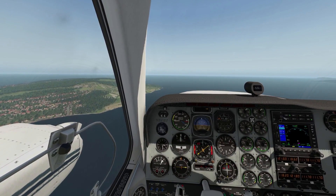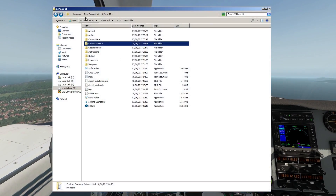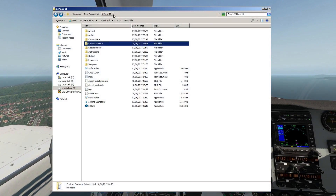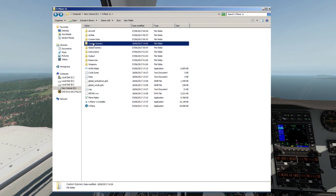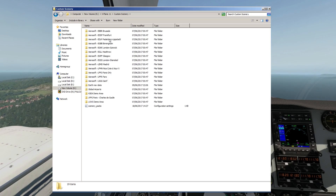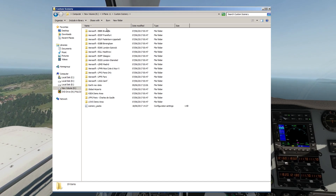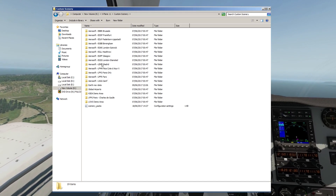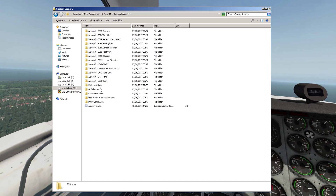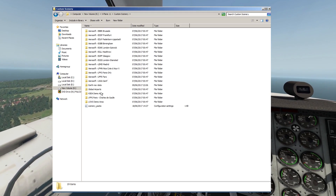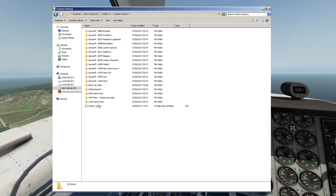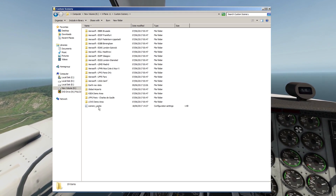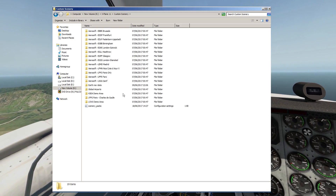The Custom Scenery folder is located in your main X-Plane directory. When you first open the folder you'll find the airports you get with the sim and the SceneryPax.ini file. It's important that you leave these original folders alone.